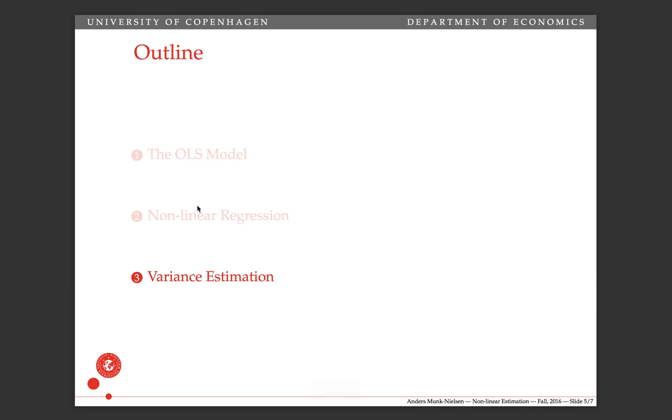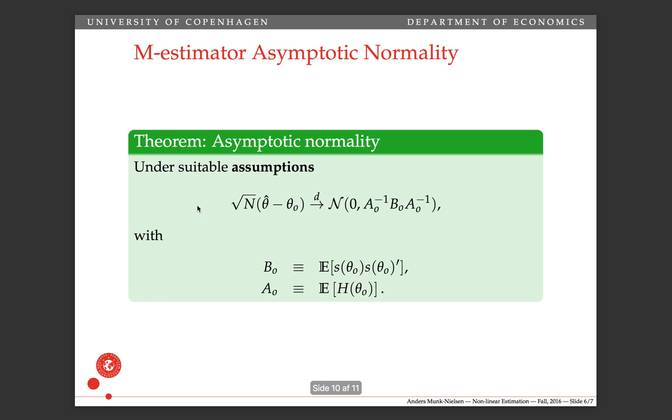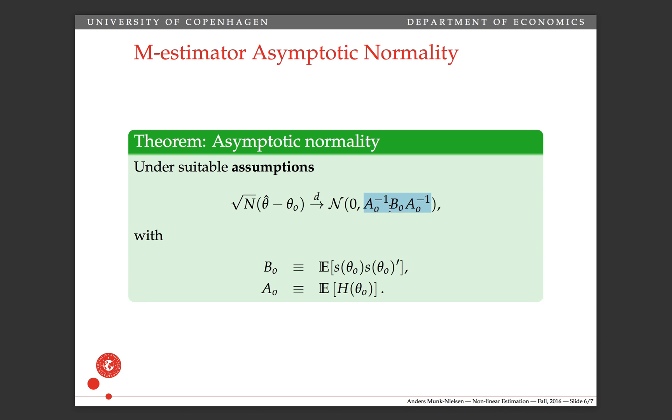The final thing I want to talk to you about is variance estimation. As you recall from the lecture on asymptotics, we looked at this theorem on asymptotic normality that said that under suitable assumptions, the estimator becomes asymptotically normal with this asymptotic variance matrix, where B is the expectation of the outer product of the scores and the A matrix is the expectation of the Hessian.